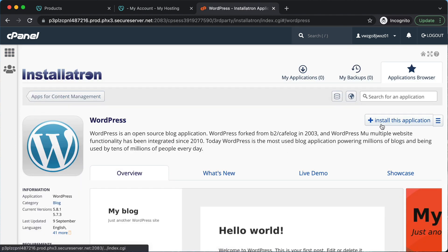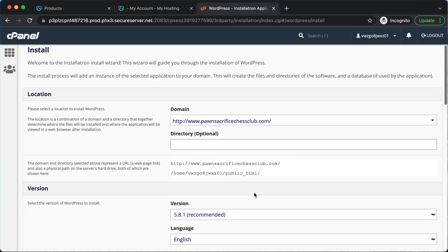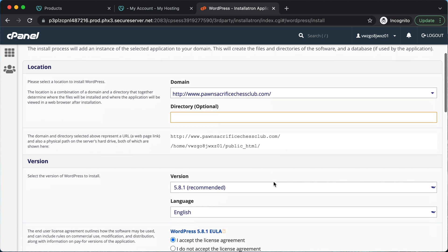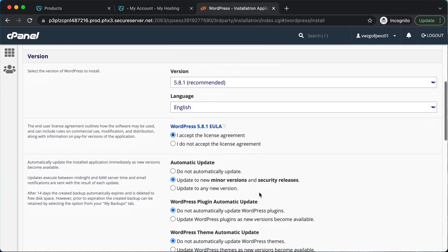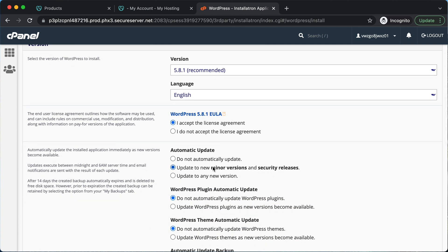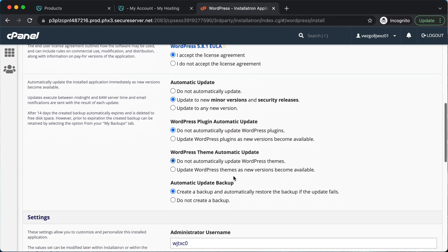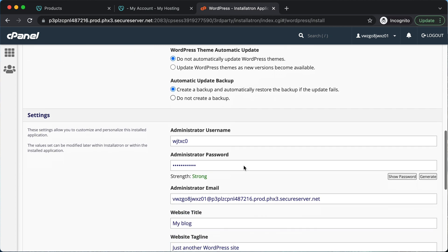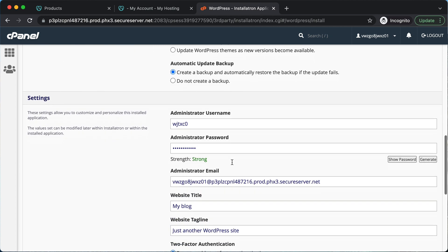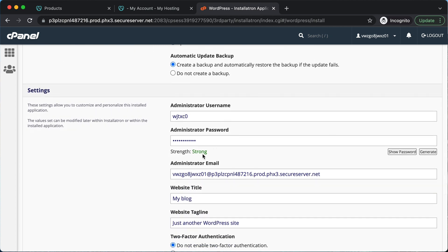Click where it says WordPress, then click where it says 'install this application.' It's going to ask you to choose your domain — we only have one, so there it is. For directory, we're going to leave that blank. Leave the other settings, set the terms of agreement — automatically update is fine. Where it says username, password, and email, you're going to want to change these to ones that are easier for you to remember.